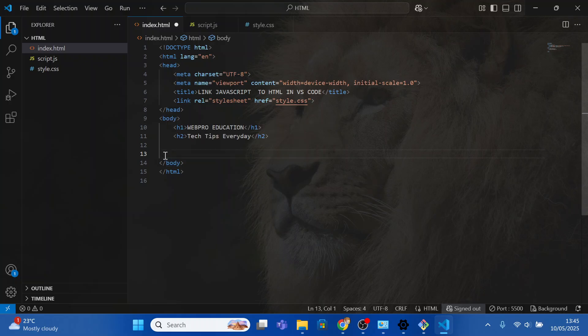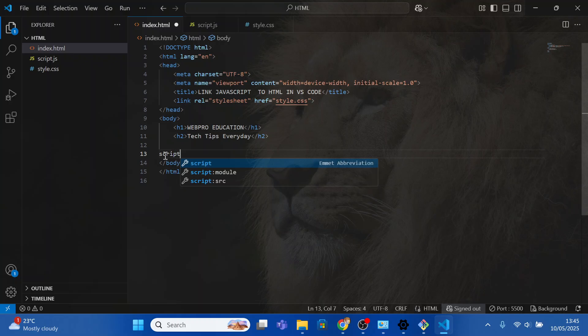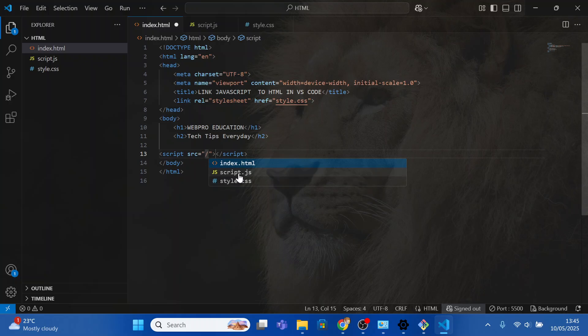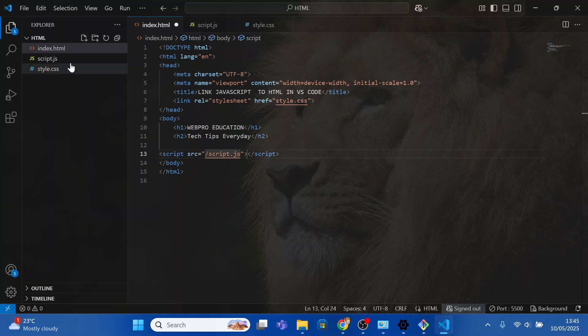Type script and select the option src, which basically specifies the URL of an external script file. Click it and in between the quotation marks press the forward slash key and select script.js, the file that we recently created. With this line of code you have successfully linked JavaScript to HTML.